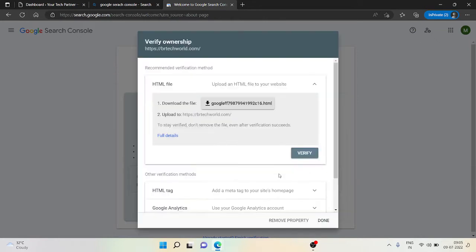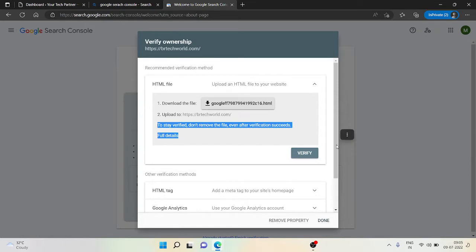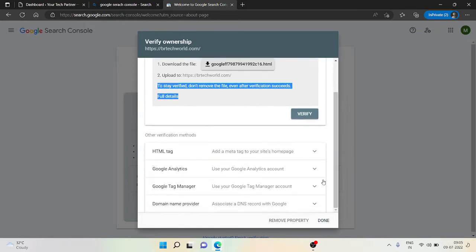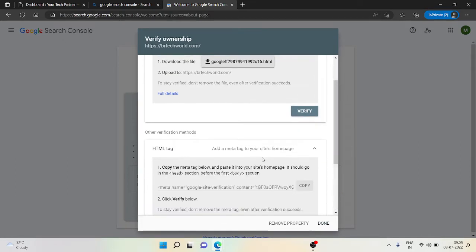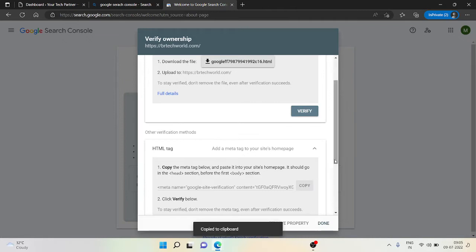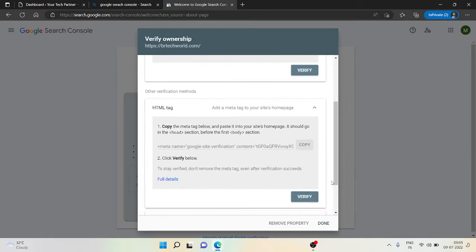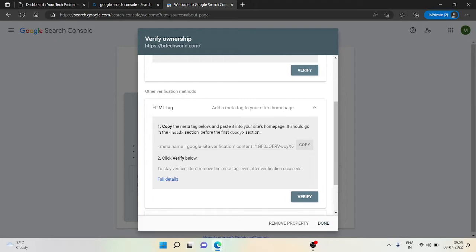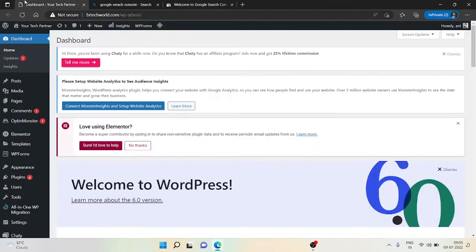It will take a few seconds. Now it's asking me to put some code into my website. Let's see, it's asking me to copy this thing and put it in my website. So let's go to our website. I remember it saying we need to put it in the head section before the body starts.